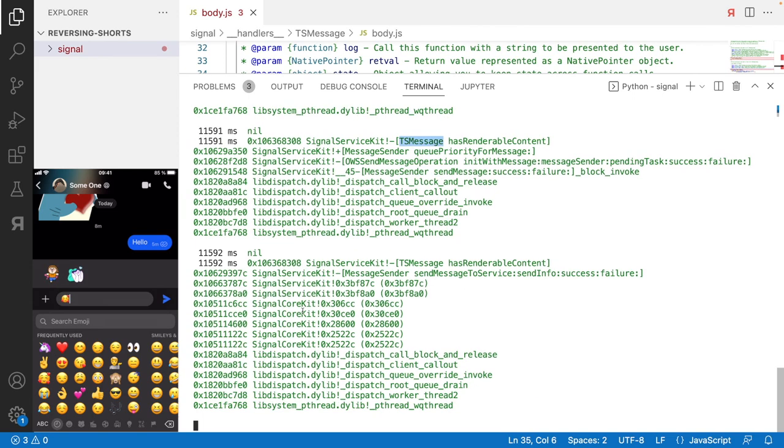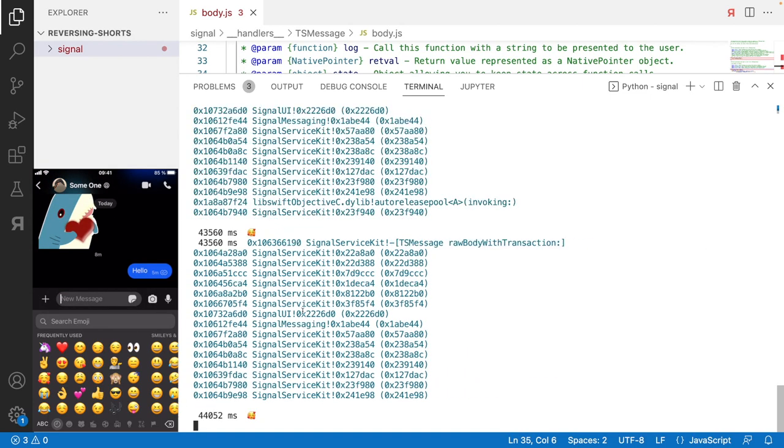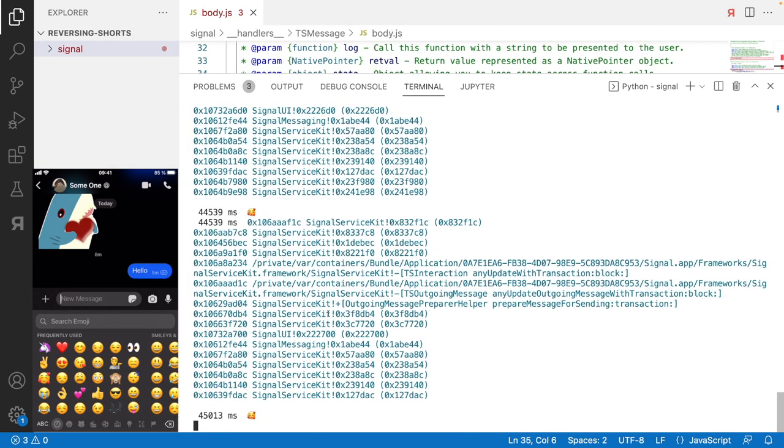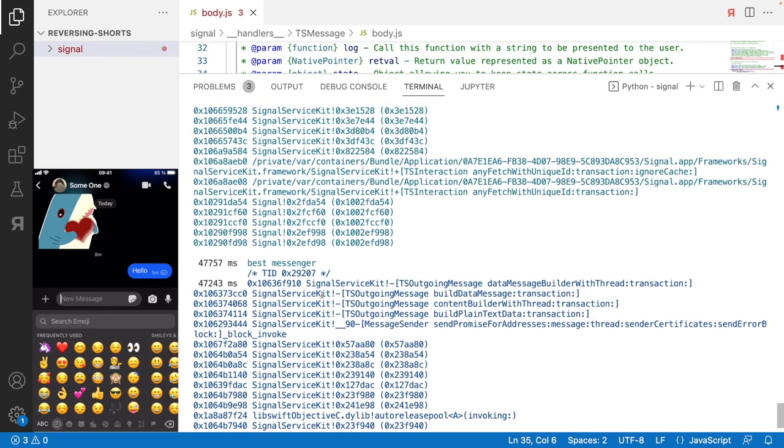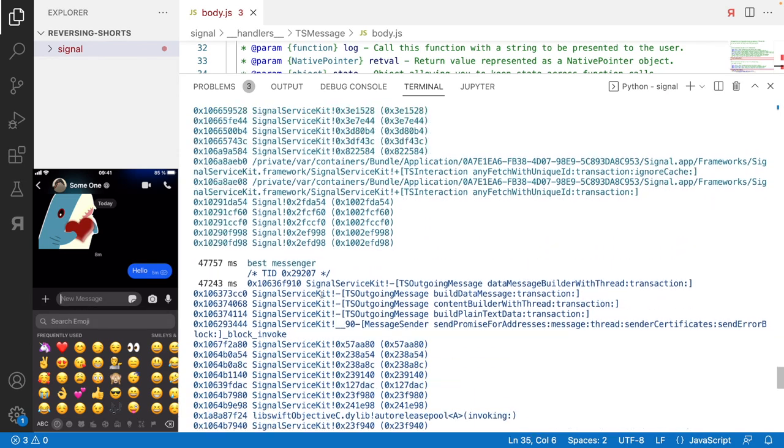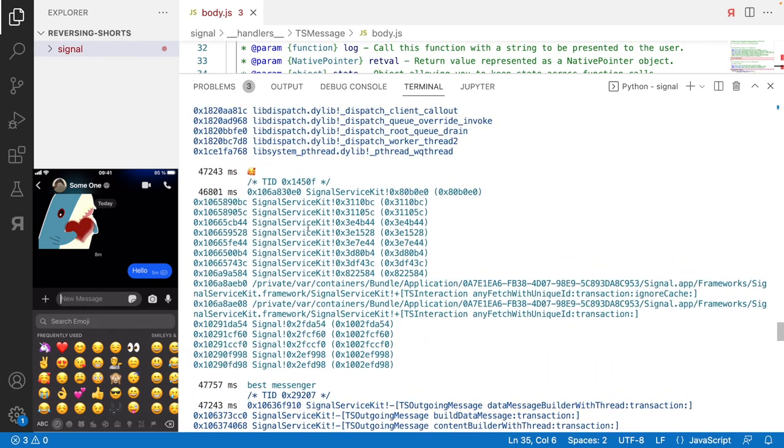And now when I send a message, I can actually see this one and it's being used in a lot of different contexts. So you will see for example here it's processed via the Signal Service Kit.